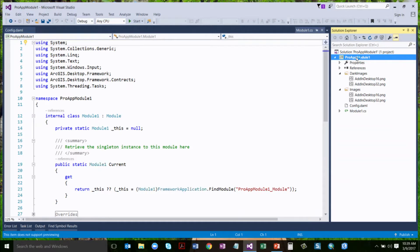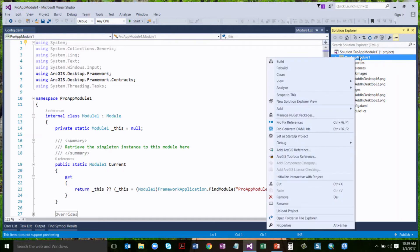There are folders for dark images and regular images because we've got the new dark theme at 1.4. We want your add-ins and configurations to look great whether they're in light or dark theme — user guides are available to help with that. There's our config.daml and our module. There's always a module that's part of every add-in.